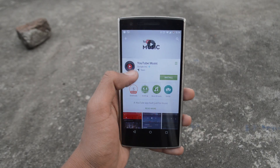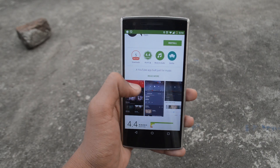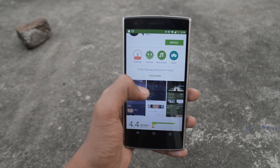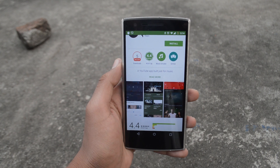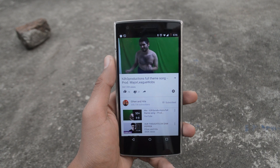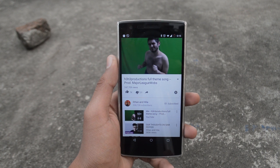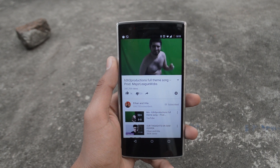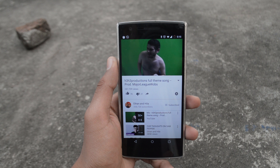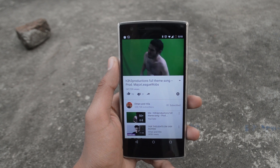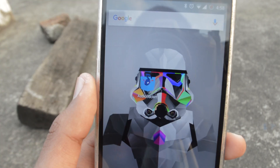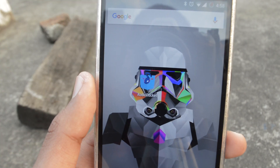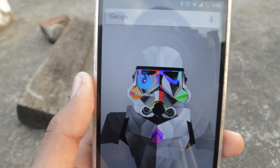Hey guys, so you must have heard of YouTube Music which lets you stream your favorite videos in the background. Well, you must also be aware that it isn't free of cost. Here's a quick workaround to do it for free. All you need to do is install this app called Audio Pocket and you're pretty much good to go.